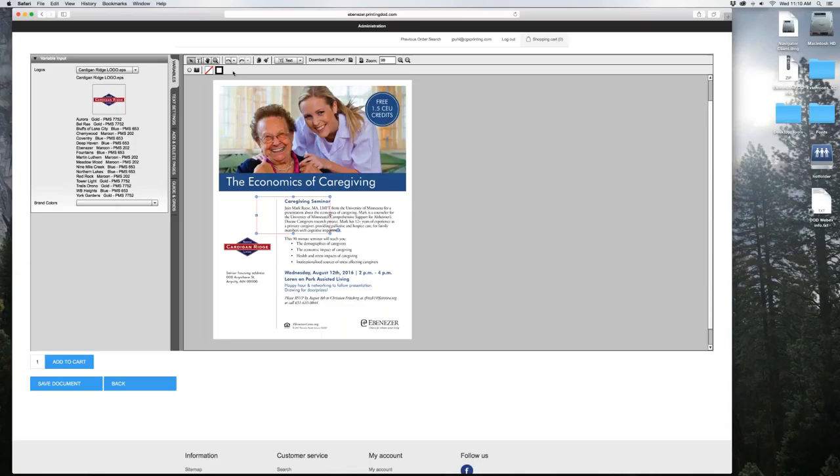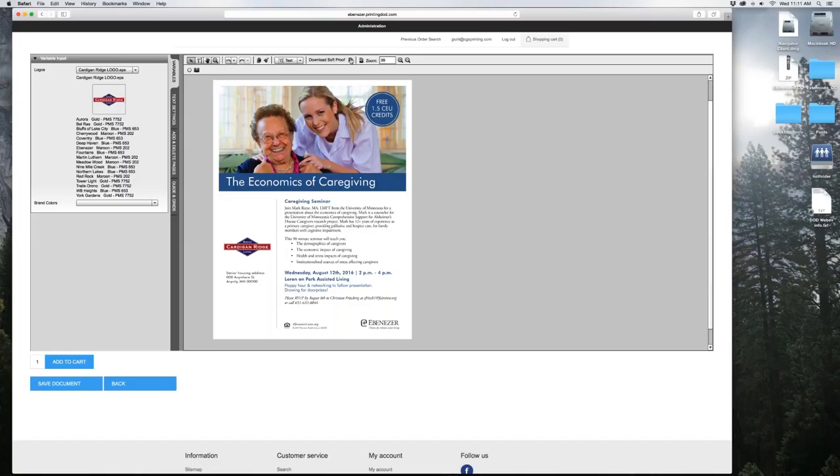The next item you have up here is a soft proof. If you click this PDF icon, it will open up a PDF on your computer, high resolution, or it may download it depending on how your computer is configured. Mine go to the desktop and they are high resolution. I'll show you how to get a low resolution one to email if you'd like.